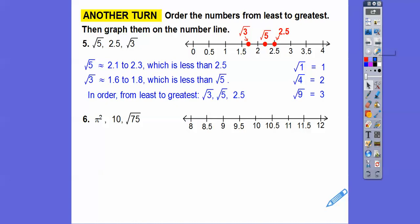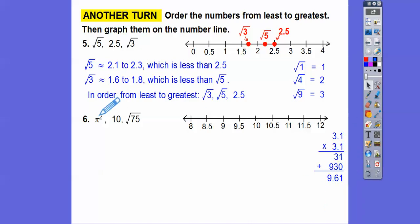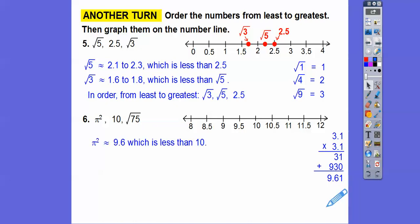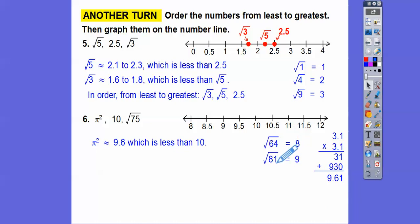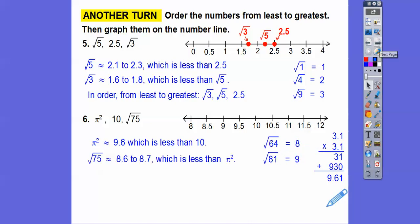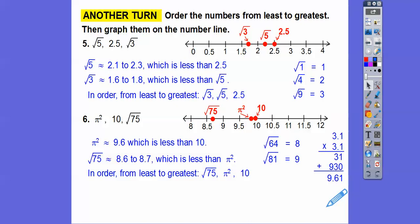Pi squared: pi is 3.14, so roughly 3.1 × 3.1 = 9.61 — definitely less than 10. The square root of 75 is between the square root of 64 (8) and the square root of 81 (9). Since 75 is only 6 away from 81 but 11 away from 64, it's closer to 9, so about 8.6 or 8.7 — definitely less than π² ≈ 9.61. So from least to greatest: √75, π², then 10. Graphed on a number line there they are.